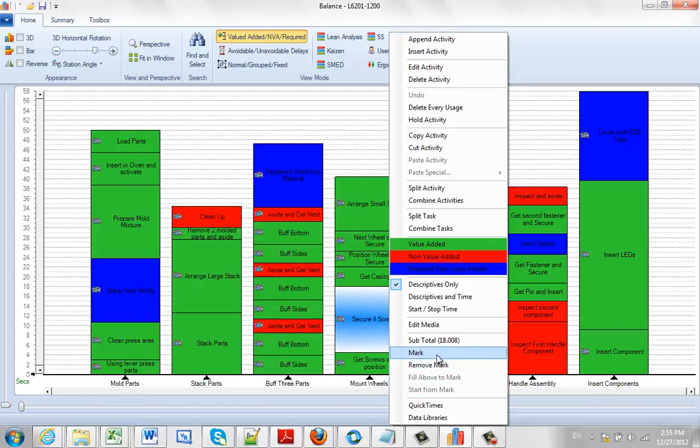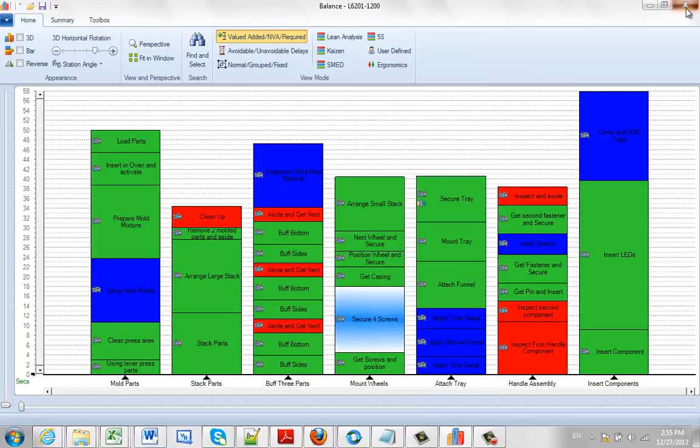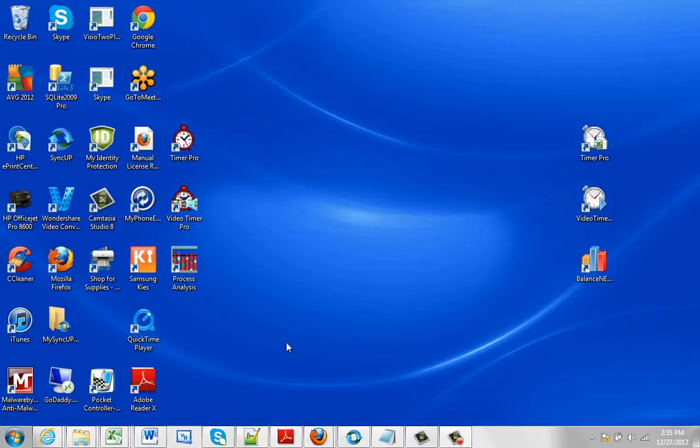These all work together to allow us to create very detailed process steps at particular points in the process. The best way to show you this is to bring up an Excel sheet.